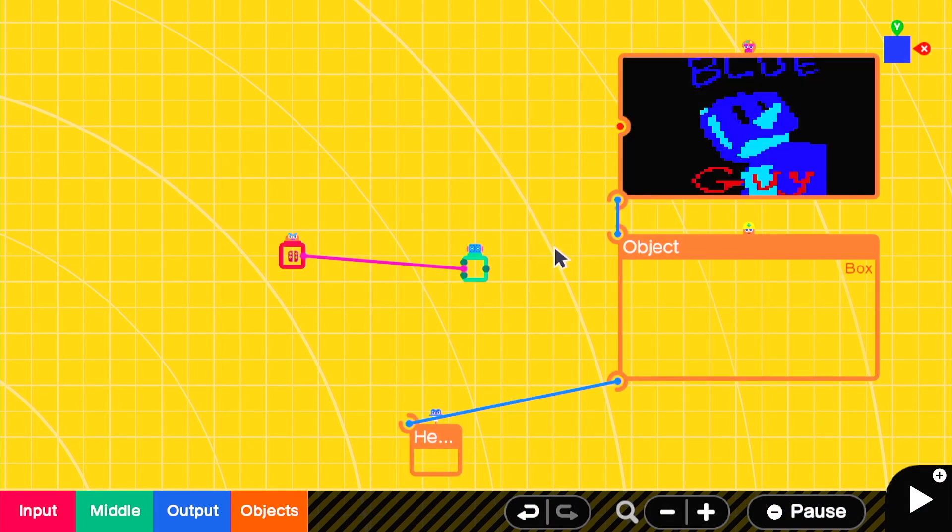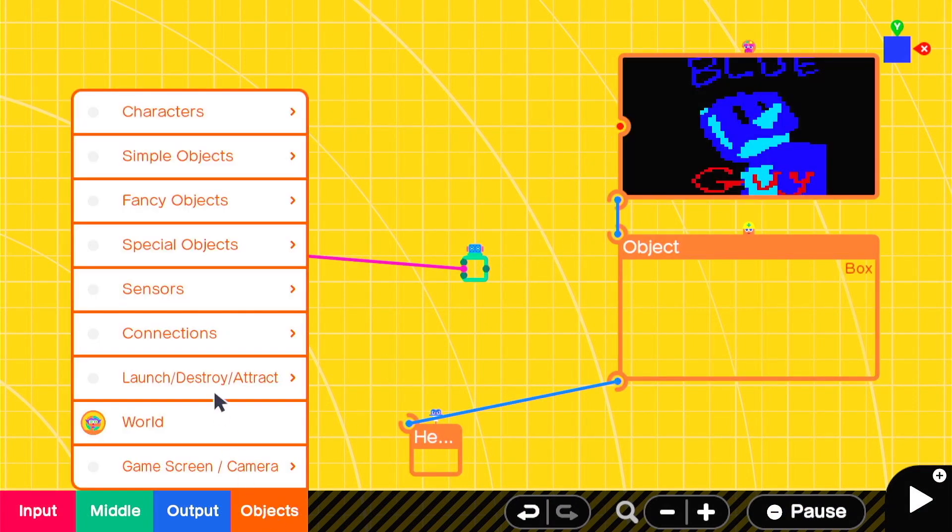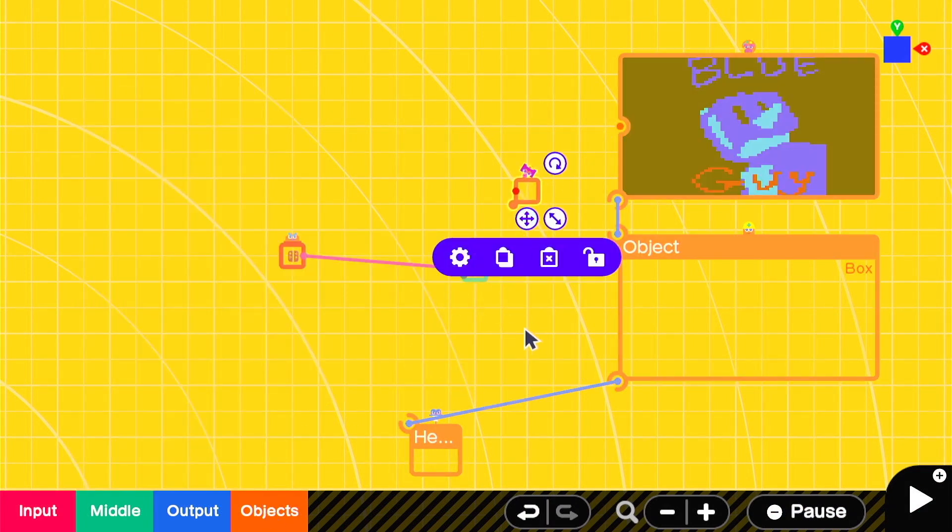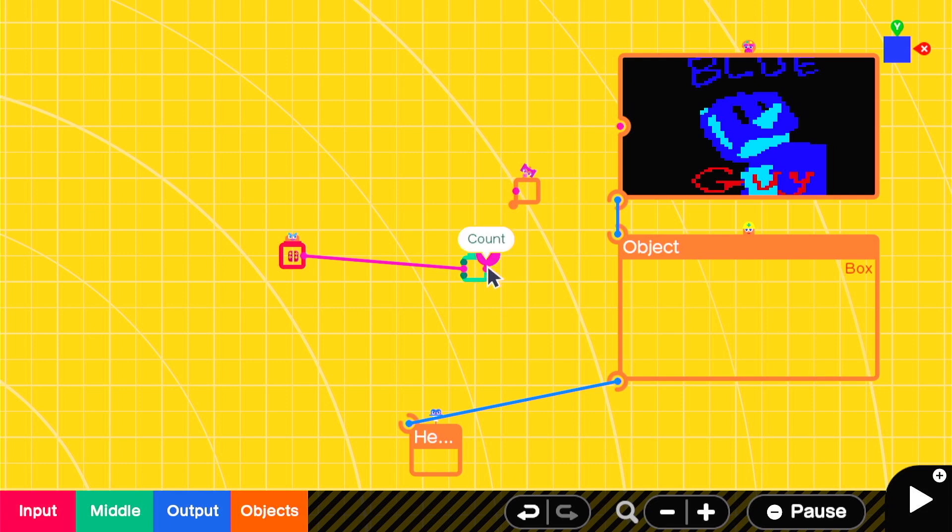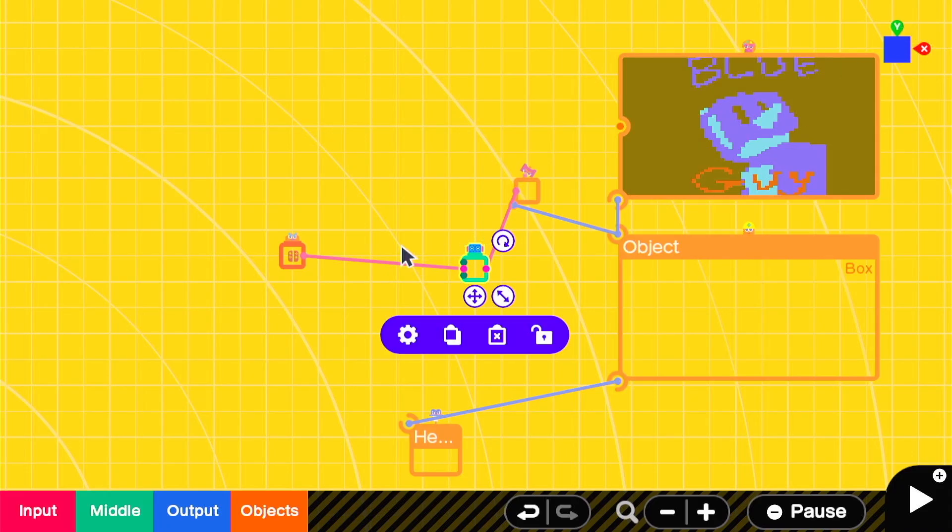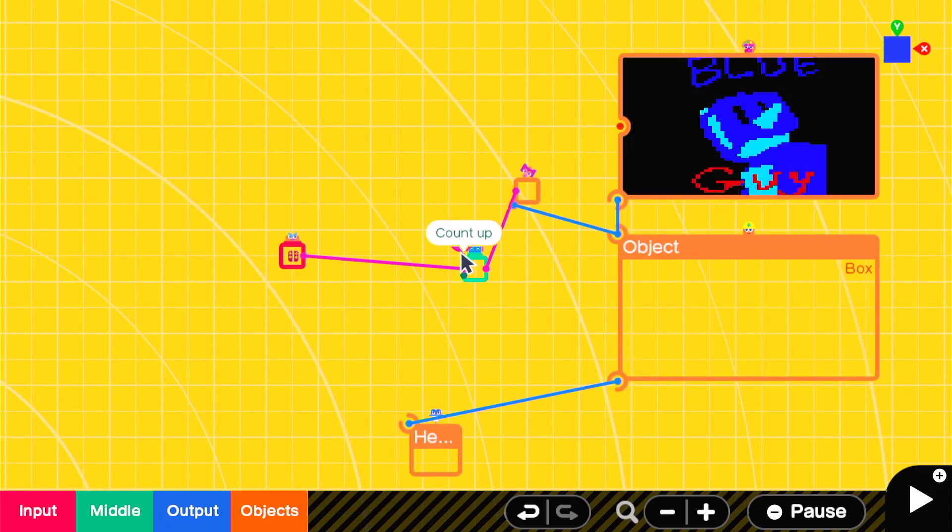A possibly more fun way to go about it is to use the destroy object node. Now we can switch the counter so it's 0 to 1 and it goes up. That way when the input is 1 it'll destroy it in a more fantastical fashion.